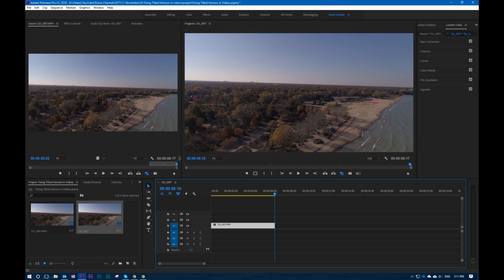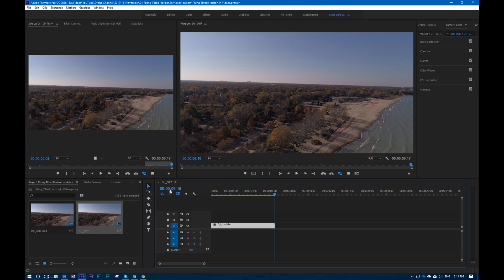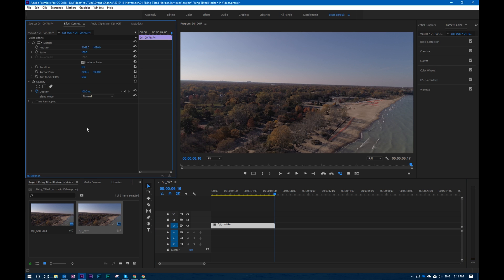Now this is where it's kind of important. First of all, you need to make sure that you go into your effects controls. In any video editing software, you want to make sure that you can adjust the scale and the rotation, because these are the two key things you want to use. You want to be able to use keyframes.